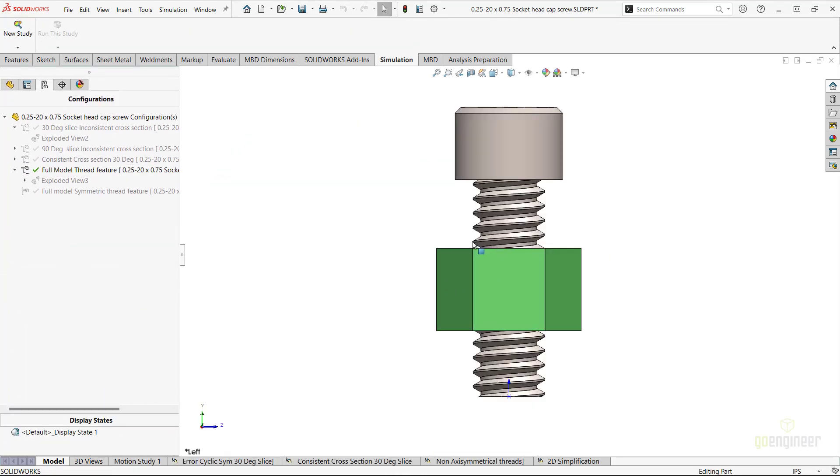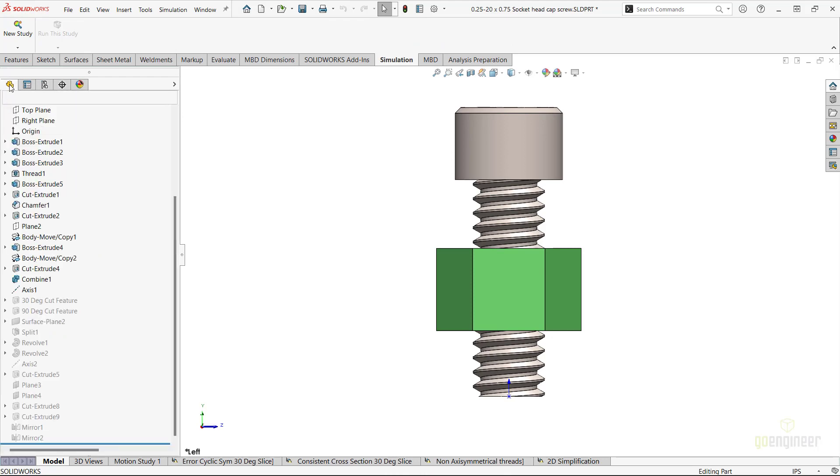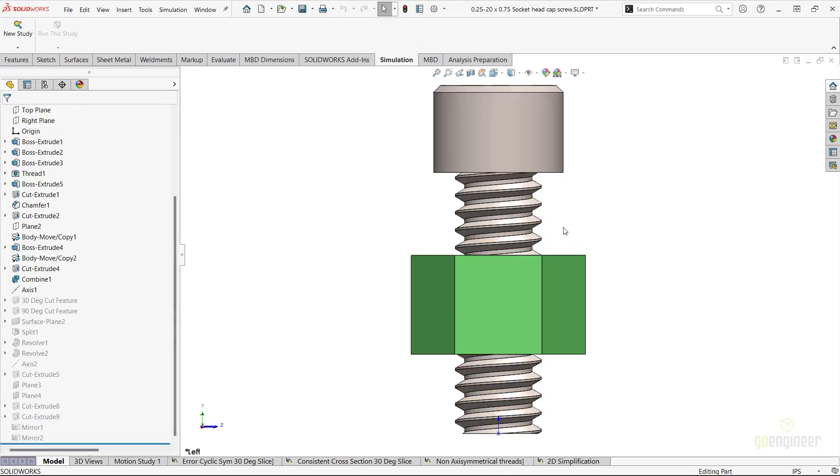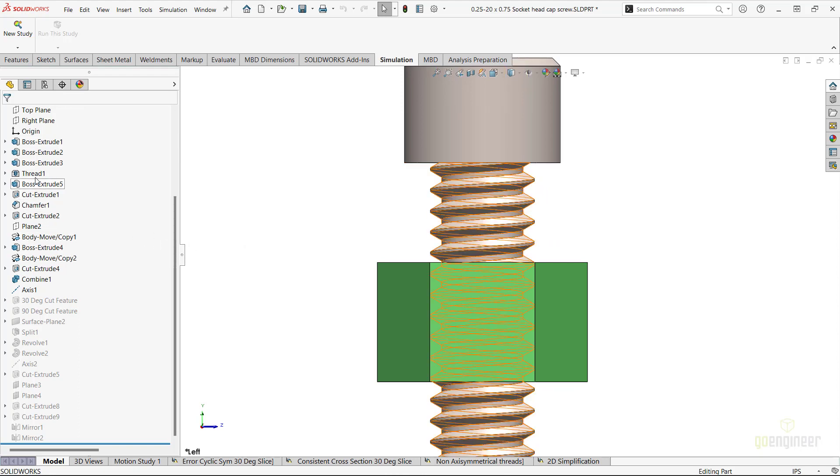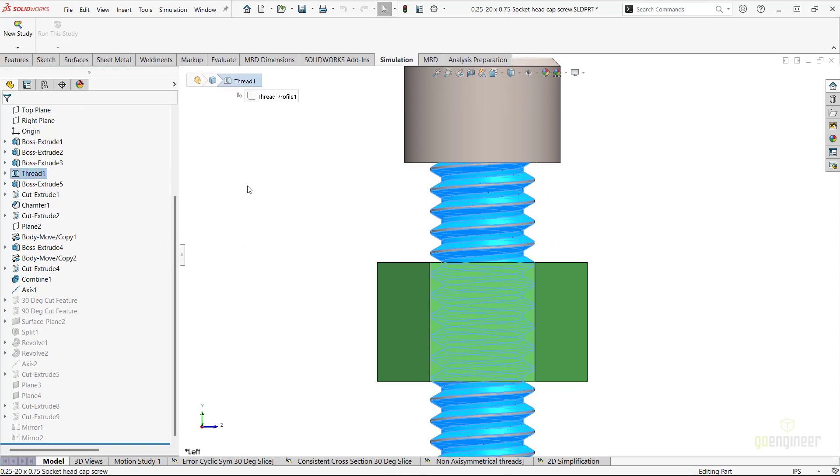If we go back to the model tab and look more closely at the full model, the threads created by the thread feature have legitimately cut in the actual threads causing this turned geometry to not be perfectly symmetrical.